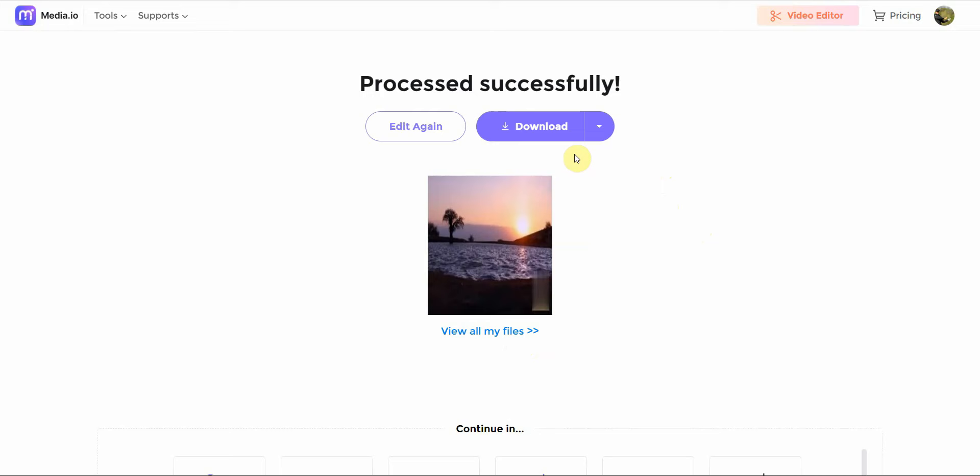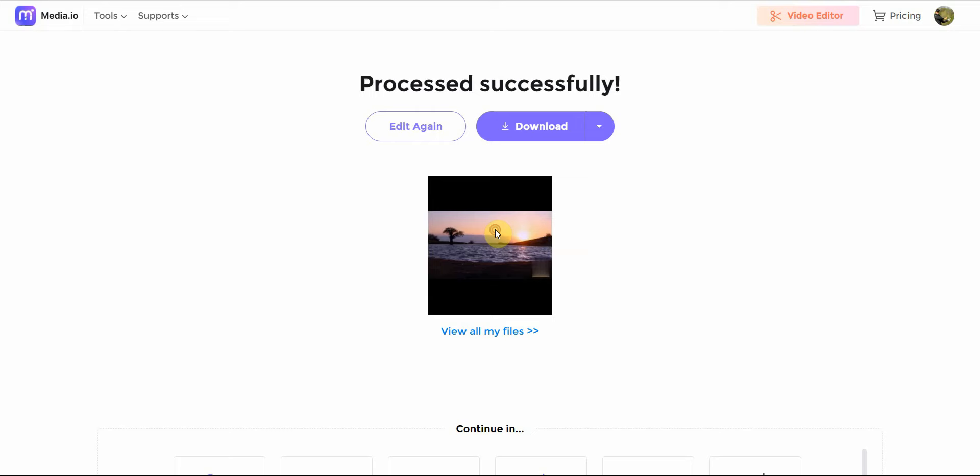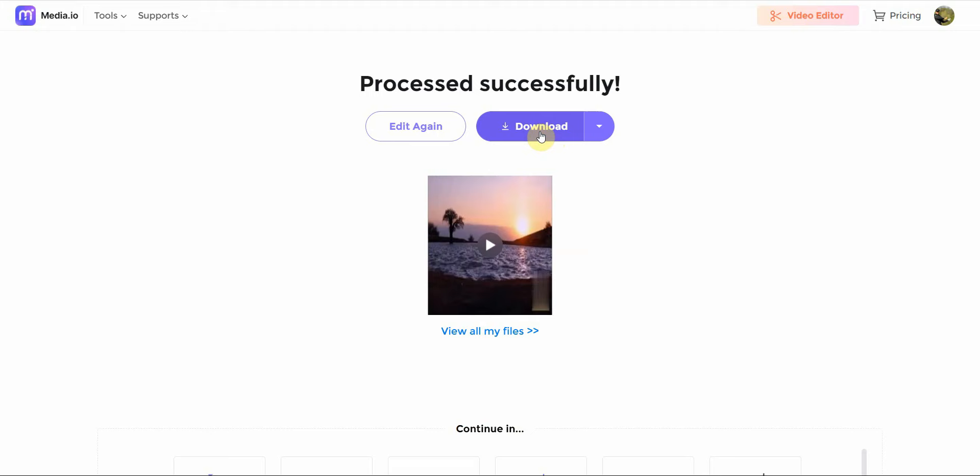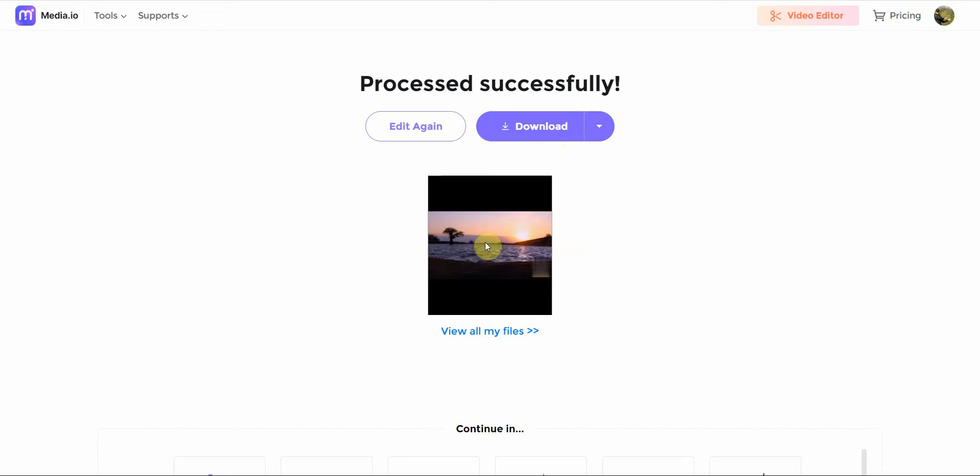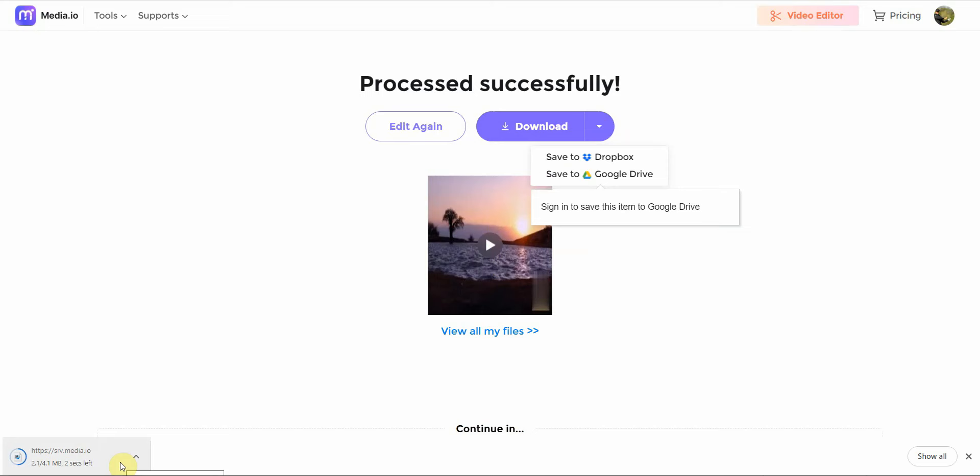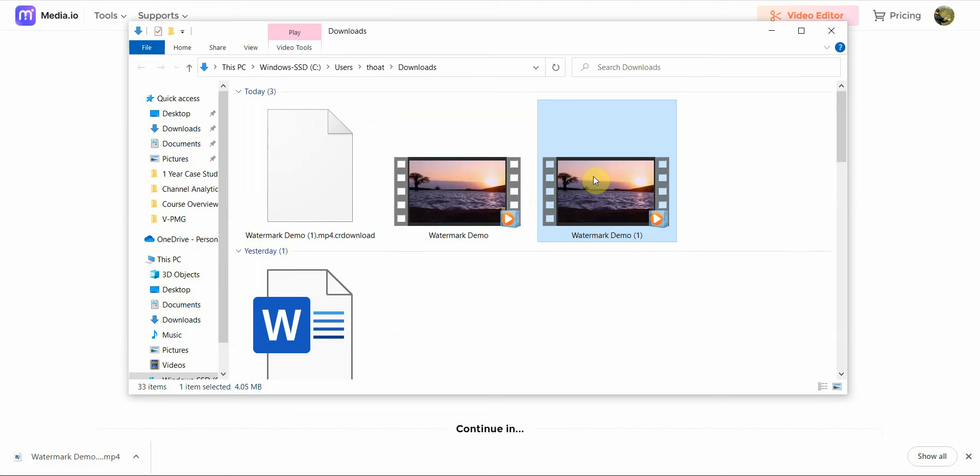So I'm going to go ahead and download this. Actually let me play it. You can see it's like a little bit of blur but not too bad. Let me download this. Here we go, and you're going to see it right here down below. Let me just play it for you so you can see the results real quick. So this is the original.